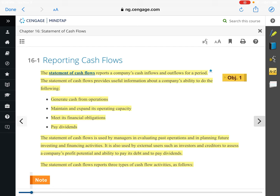The statement of owner's equity is next. We start with beginning owner's equity, add anything that increases it — contributions, capital investments, and net income — then subtract anything that decreases it, such as owner's drawing. What we're left with at the end is ending owner's equity.